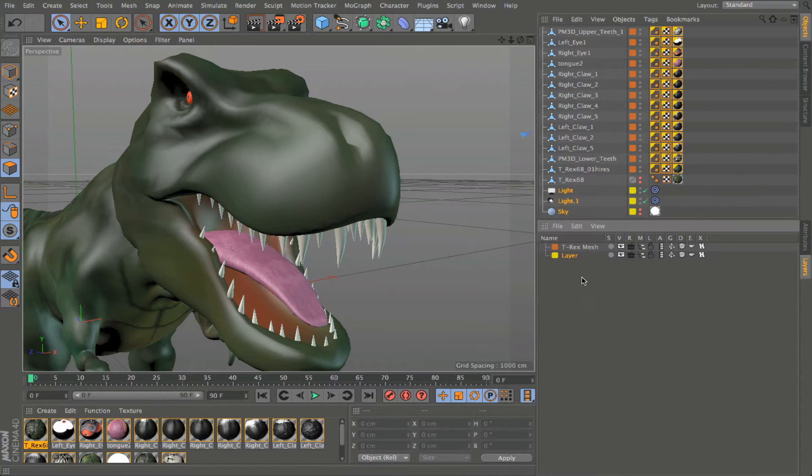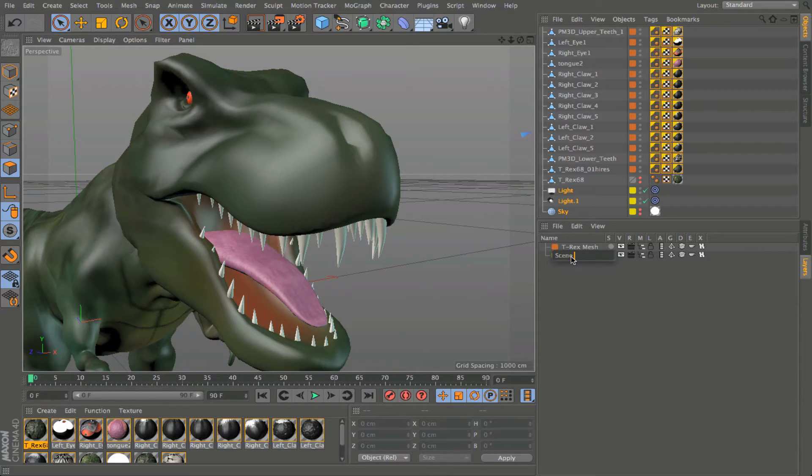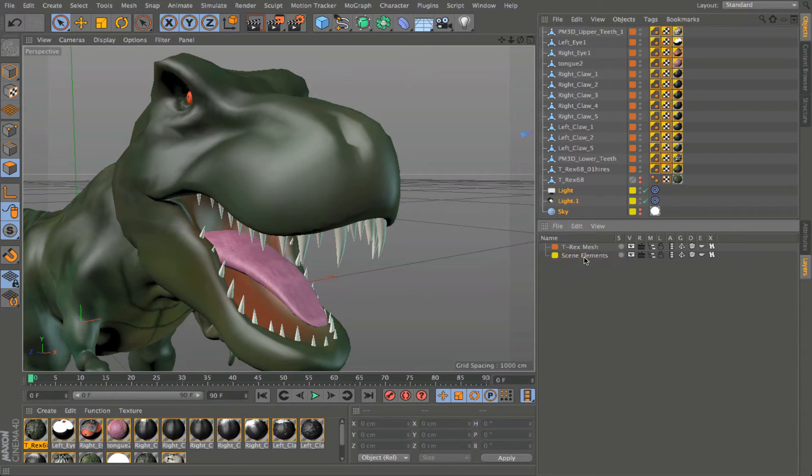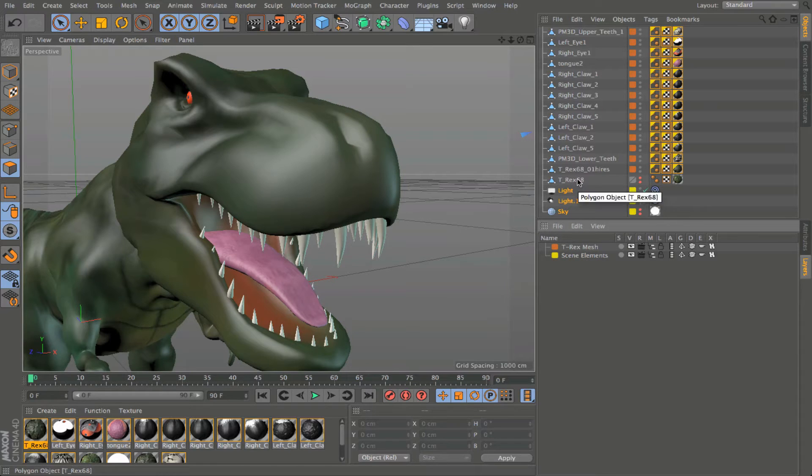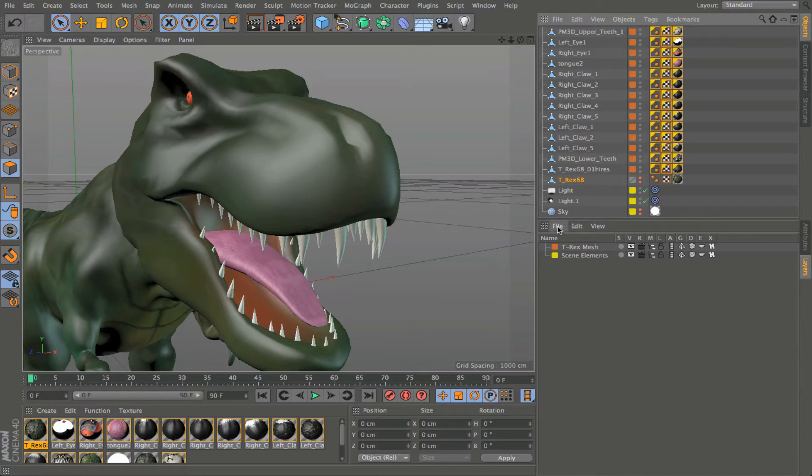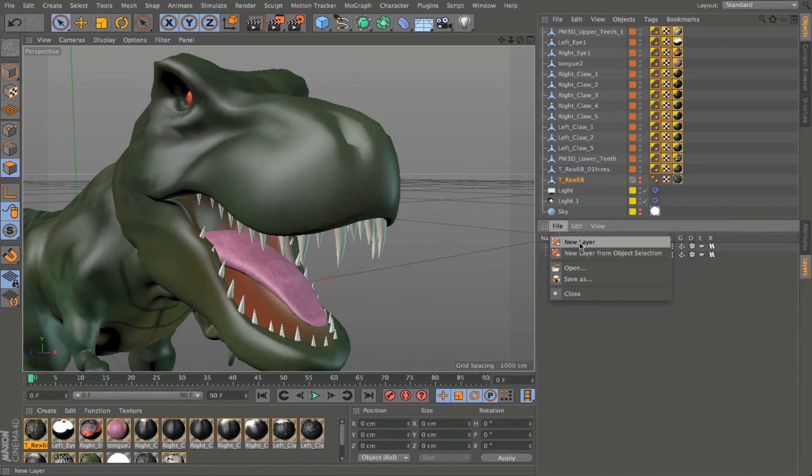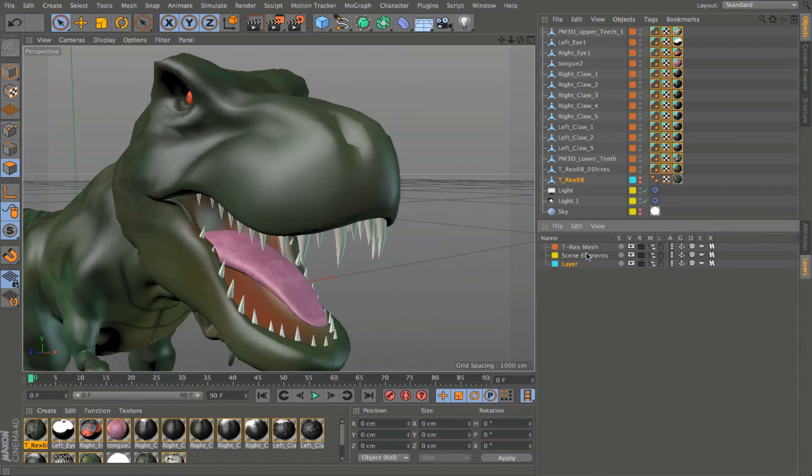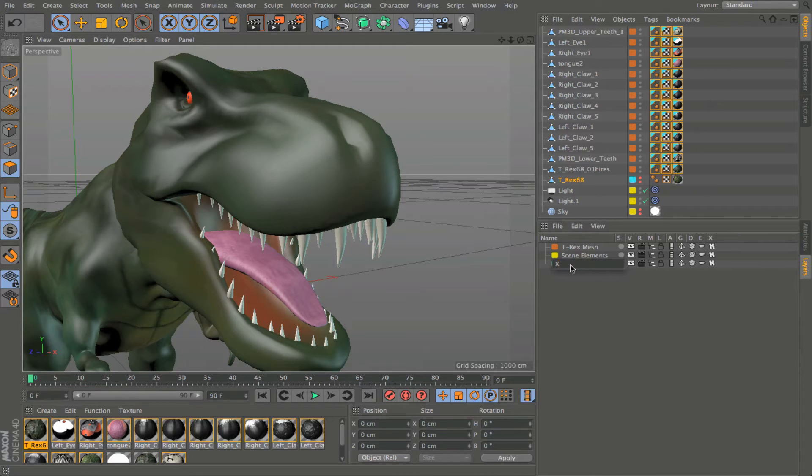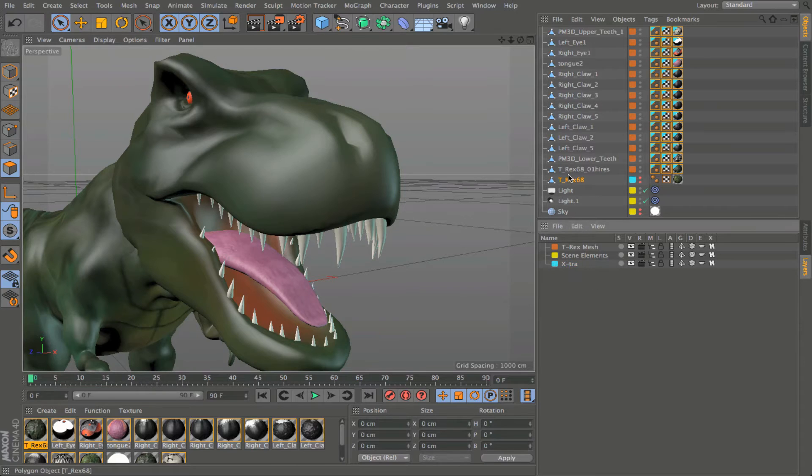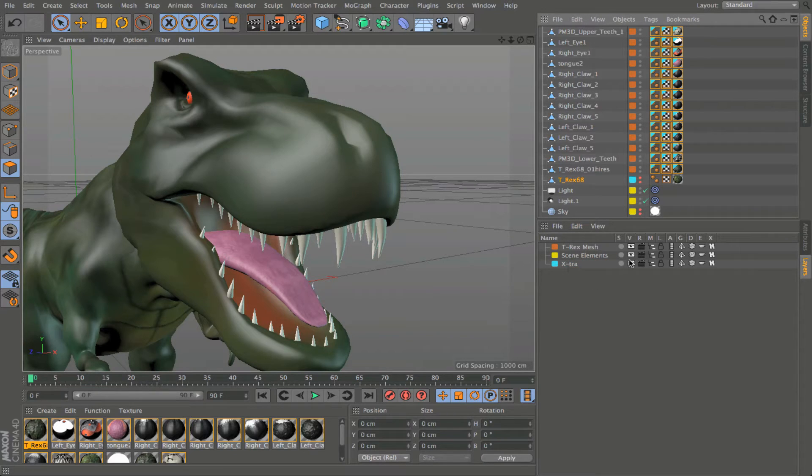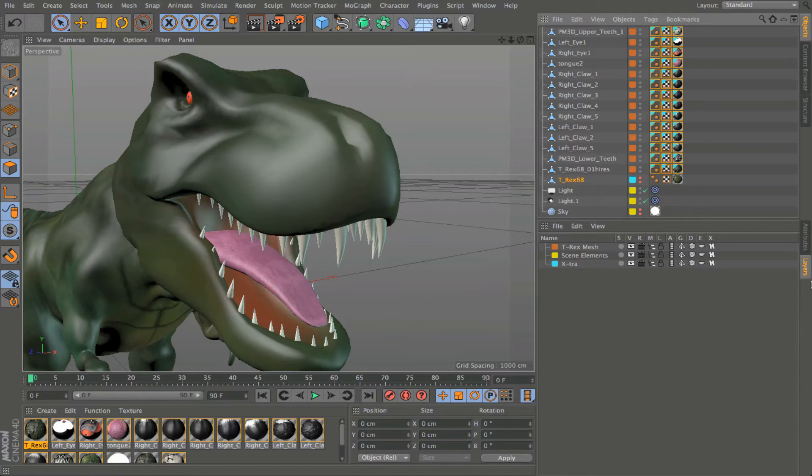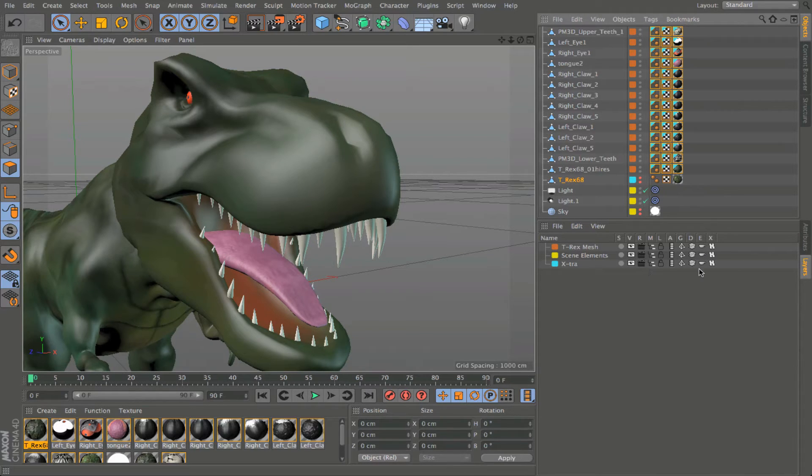Colors. Scene elements. And then this guy will be extra.